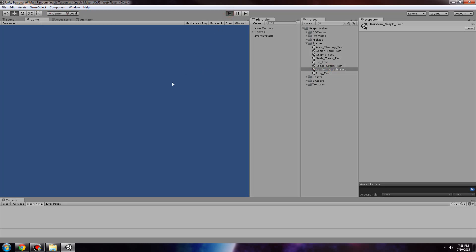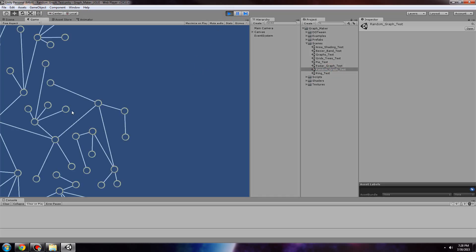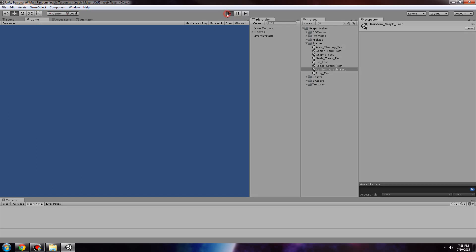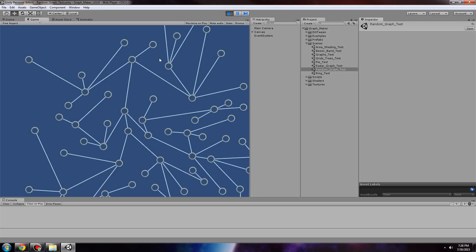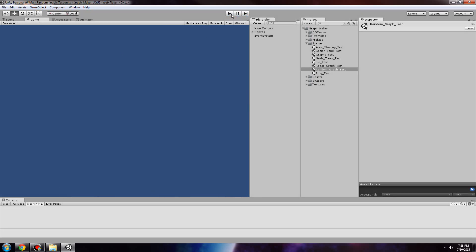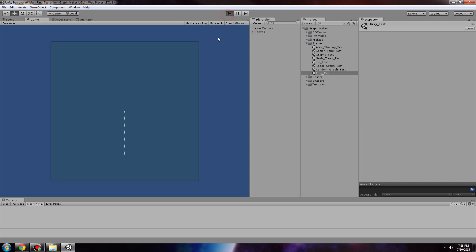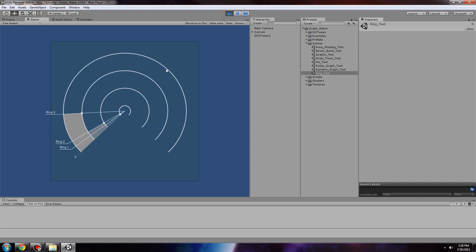The random graph, which randomly spawns nodes and links, can be useful as, for example, a world map in a game. Next, we have the ring graph.